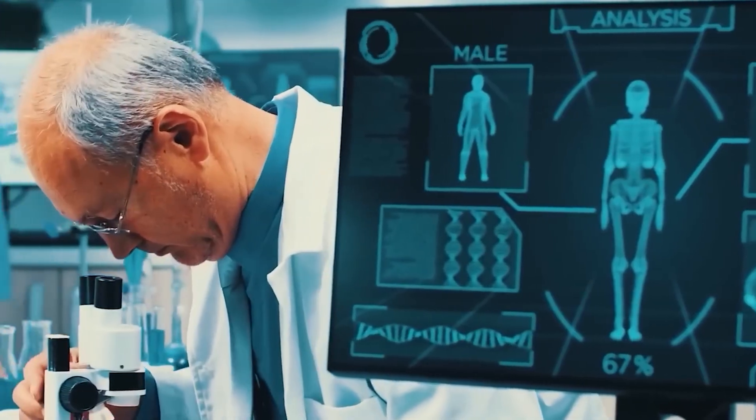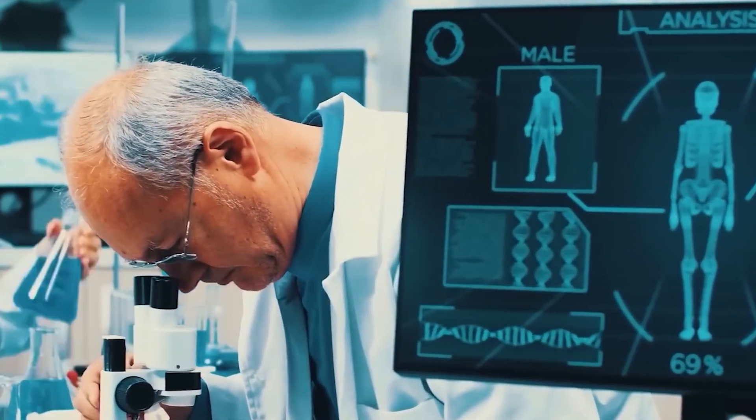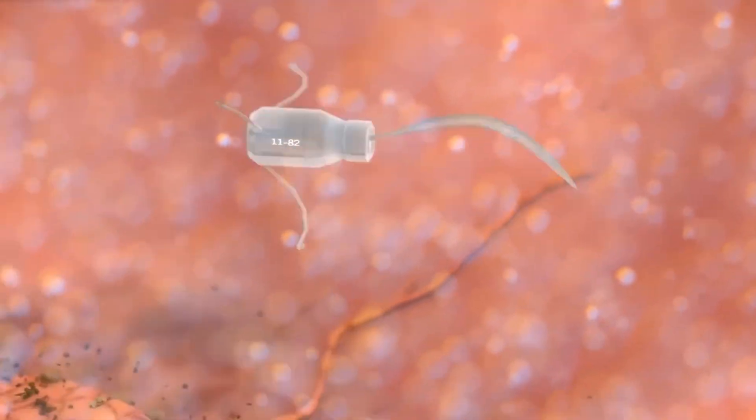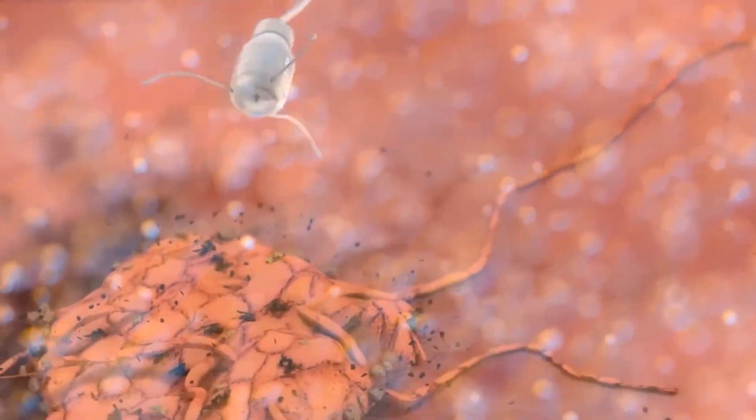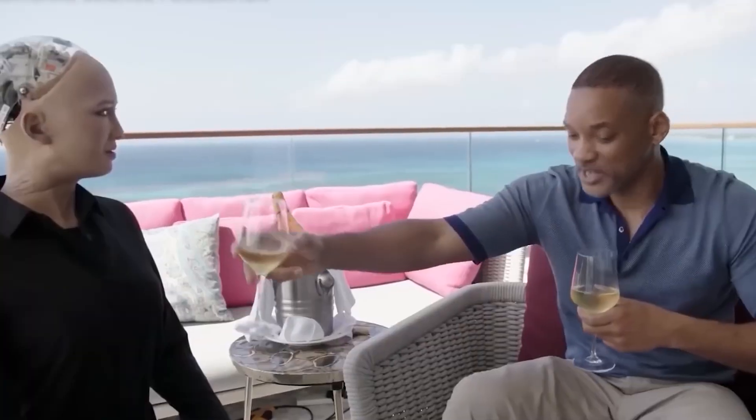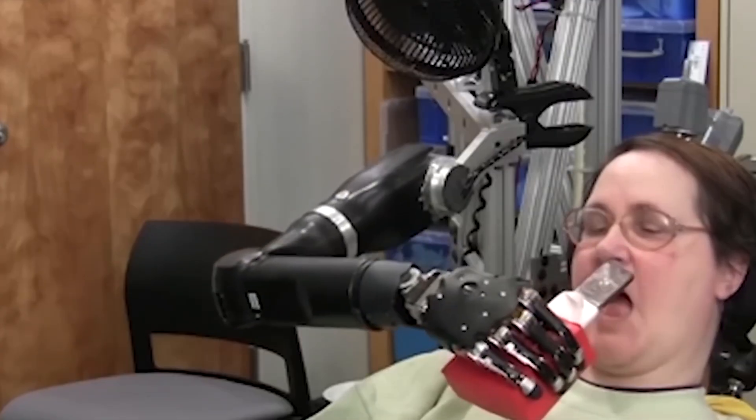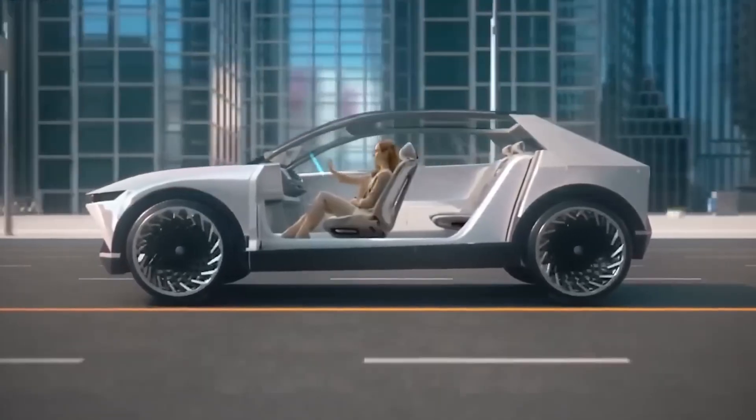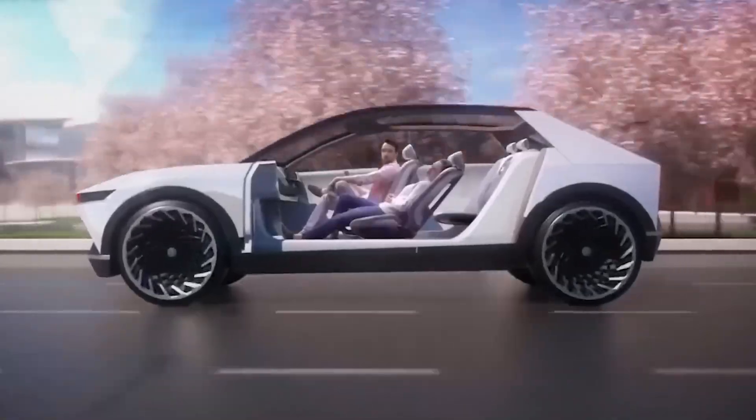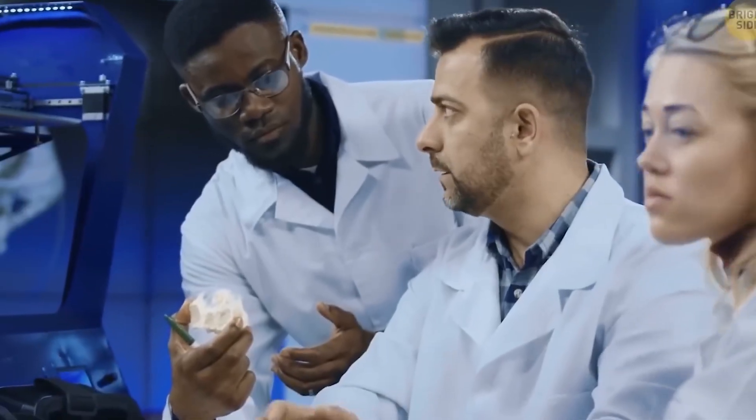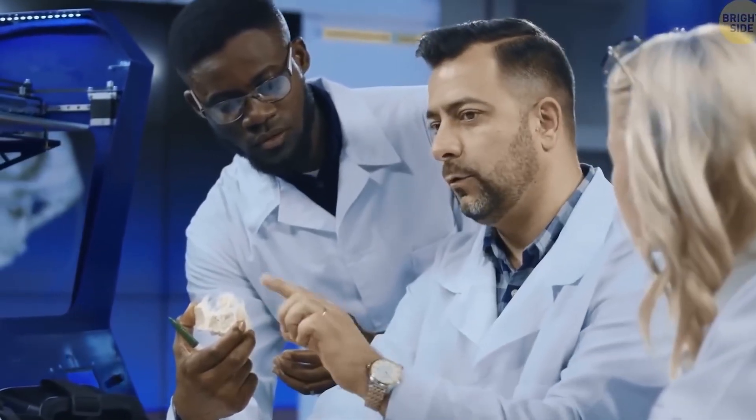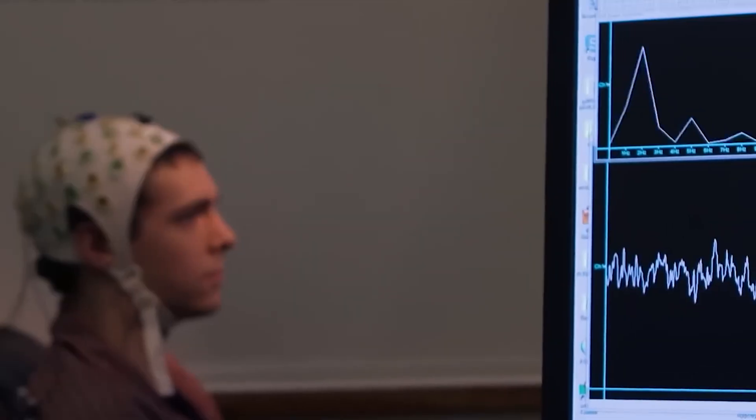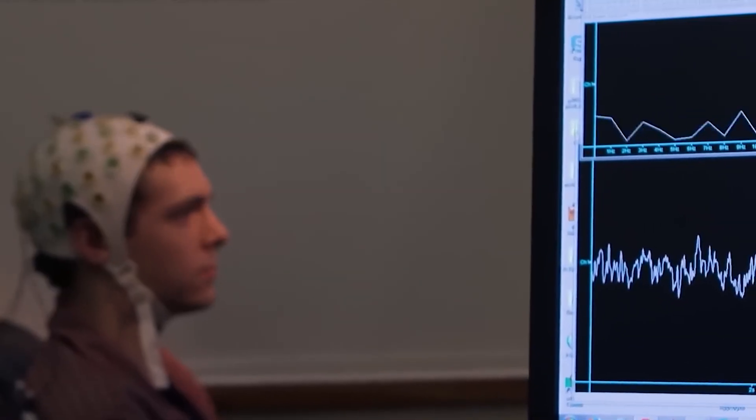Beneath our skin, nanotechnology patrols the body like an invisible immune system. Nanobots dissolve clots before strokes happen, repair cells as they tear, and neutralize pathogens instantly. Medicine is no longer reactive, it is preventive. Illness has become a rarity.